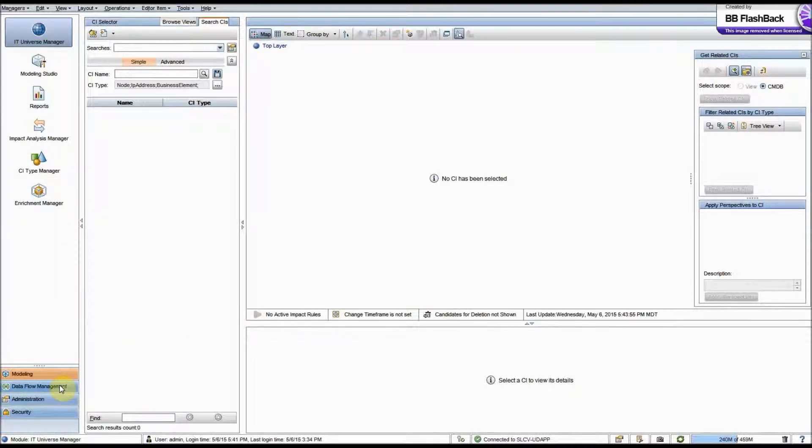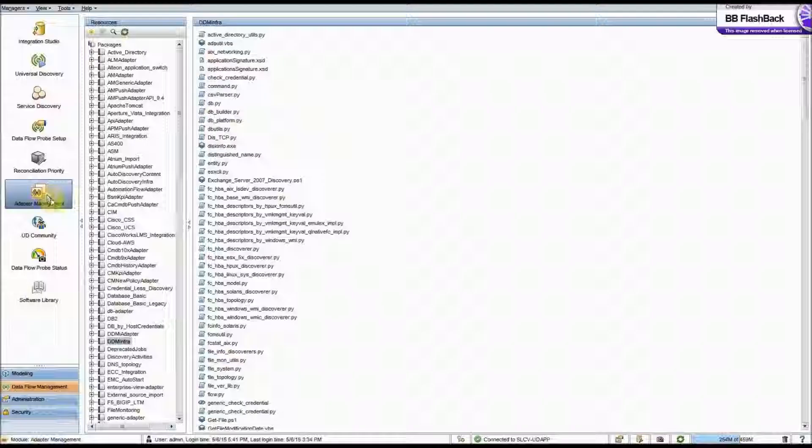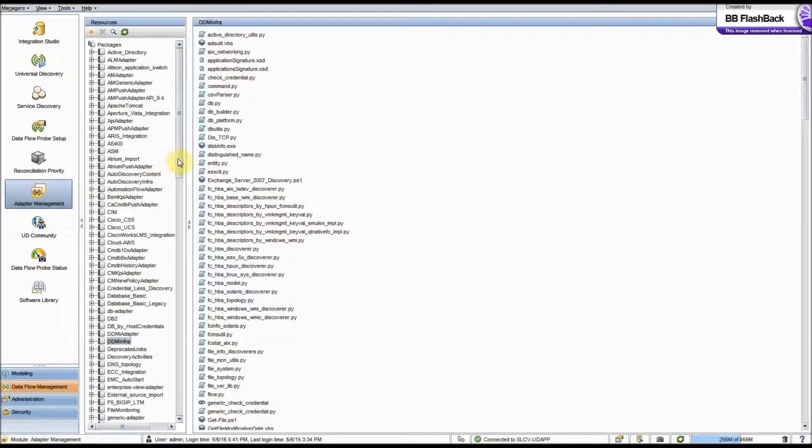The first thing we'll want to do is go to Data Flow Management, and then Adapter Management. So this will bring up a list of all the packages we have in UCMDB.